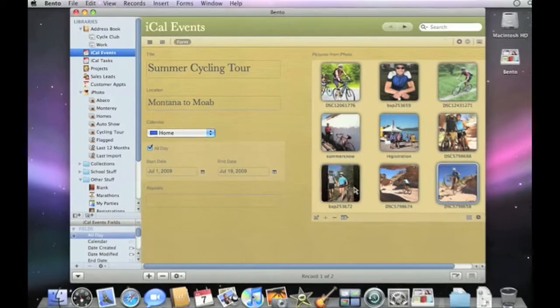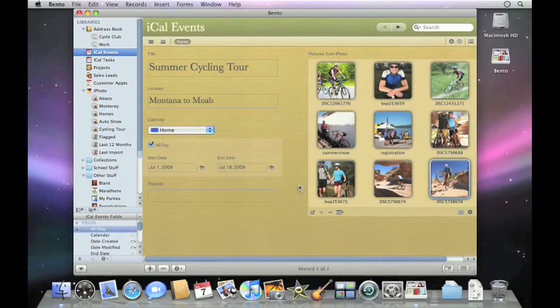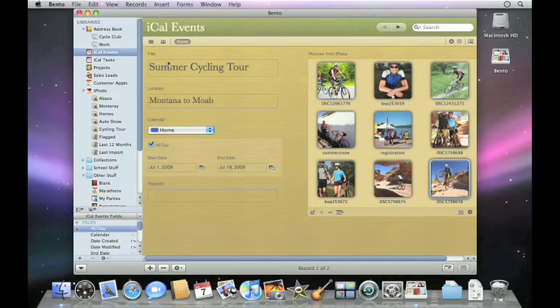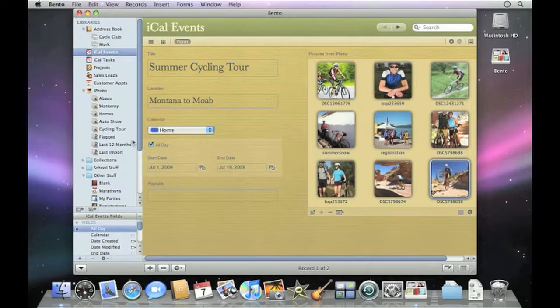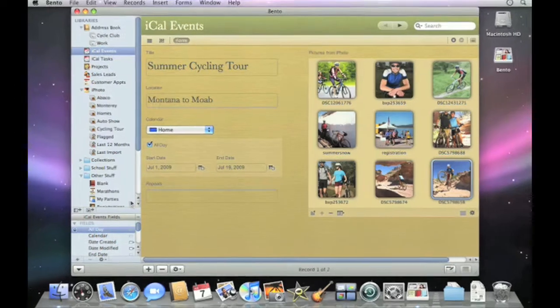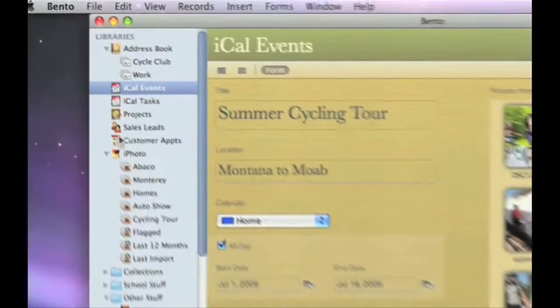And now you can easily share your contact lists, project plans, event details, files, and other information you have stored in Bento 3 with up to 5 other Bento users on your local area network.